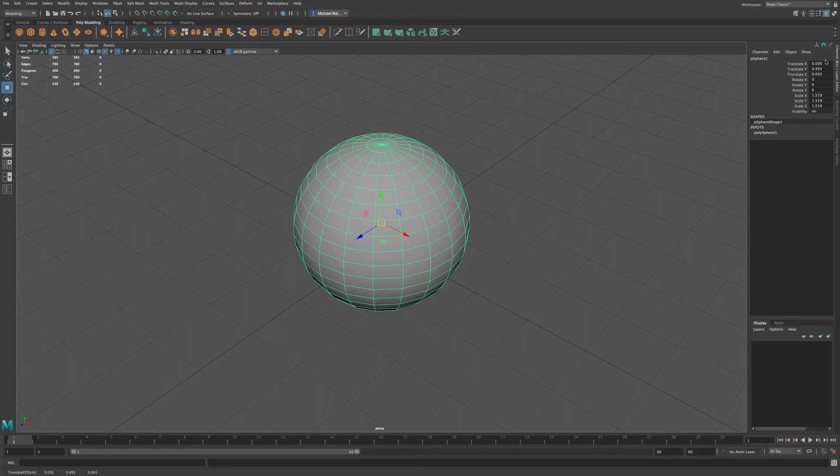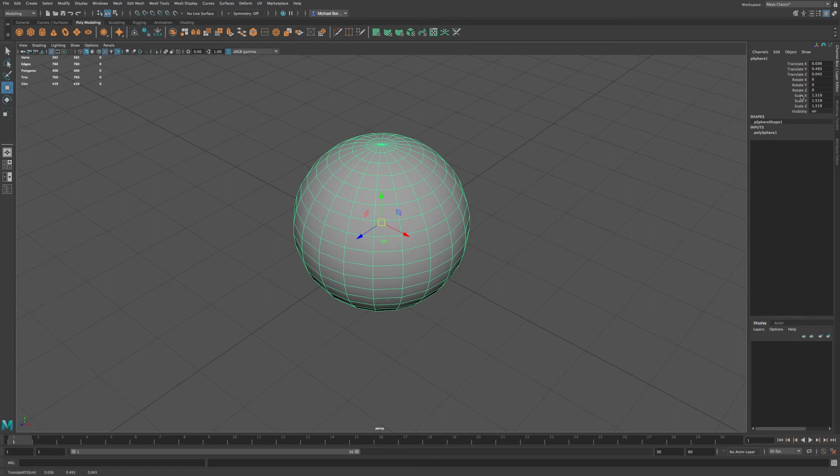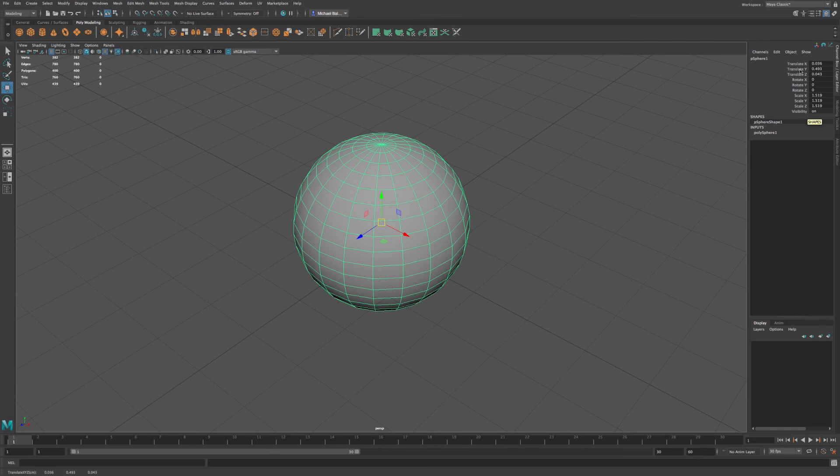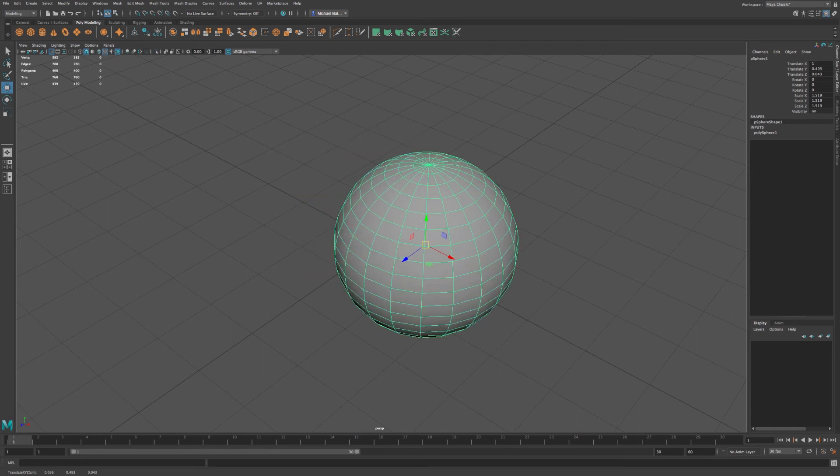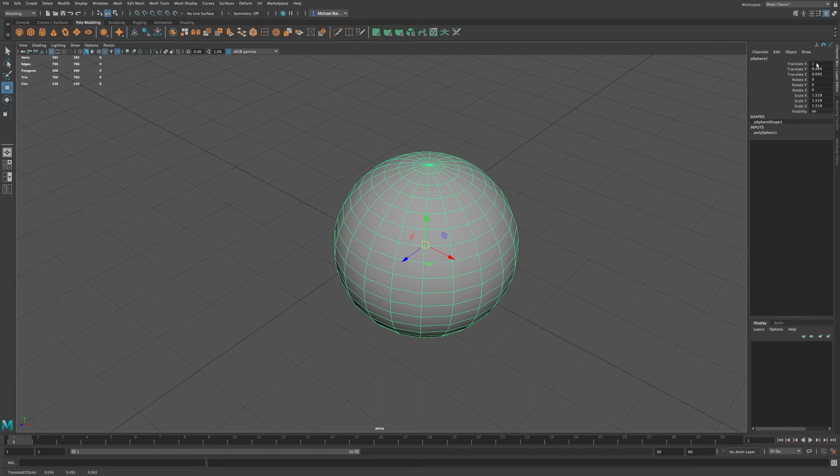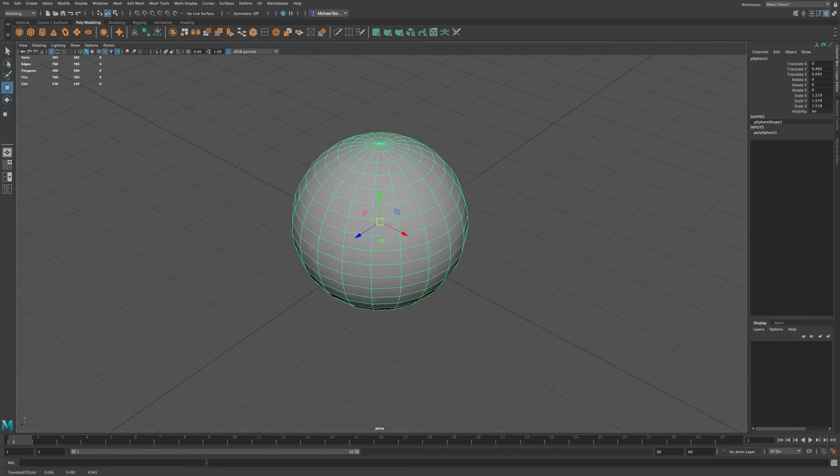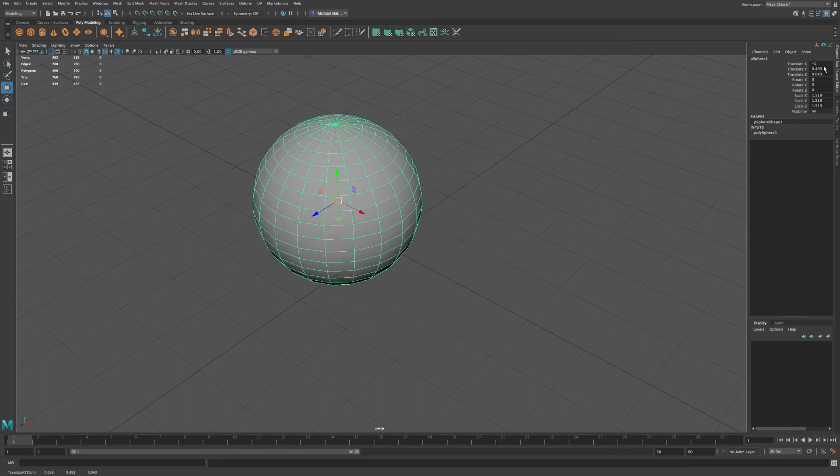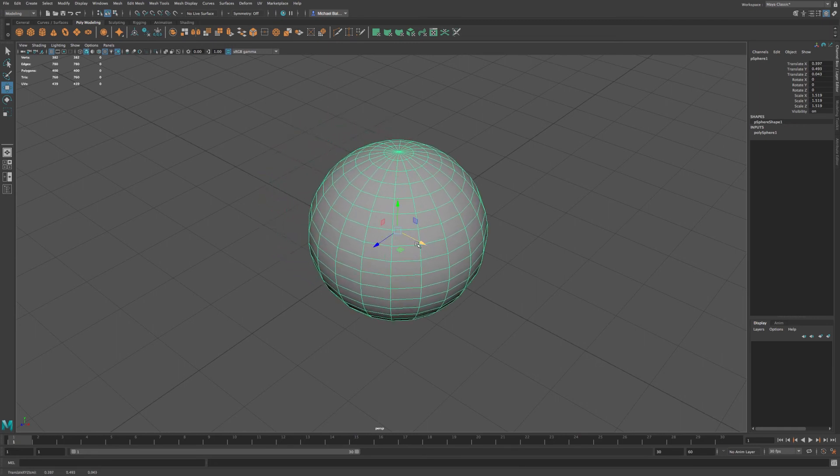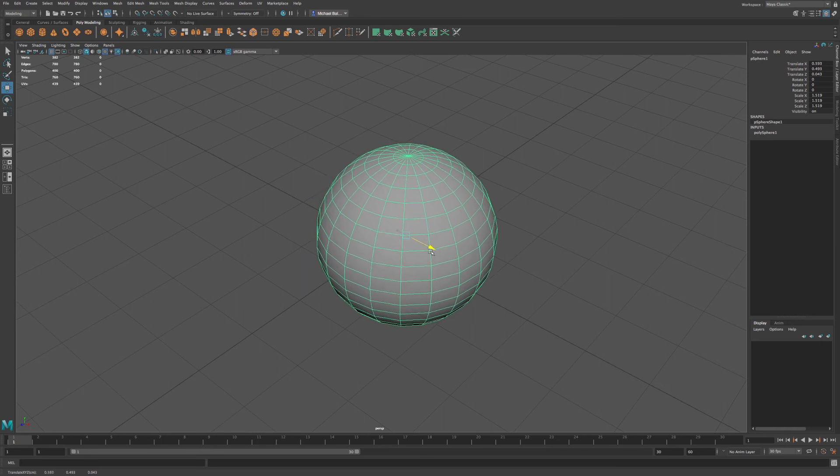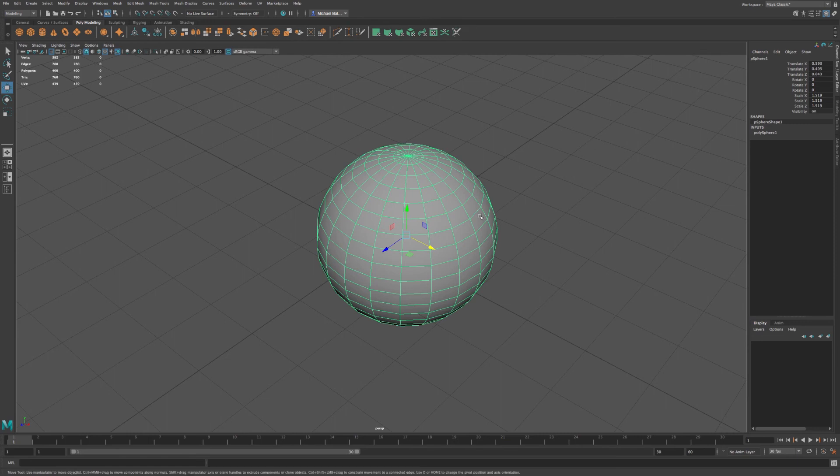Now, I want to direct you to the channel box here, where we have translate X, Y, Z, rotate X, Y, Z, scale X, Y, Z, and visibility. Now, translate is the movement, or the position, within the X, Y, or Z. So, we can add in value, or we can click and drag within this value field, and we can also move in the negative as well. So, you notice, as you move your object, in this case a sphere, you'll notice how the coordinates change within this field as well.